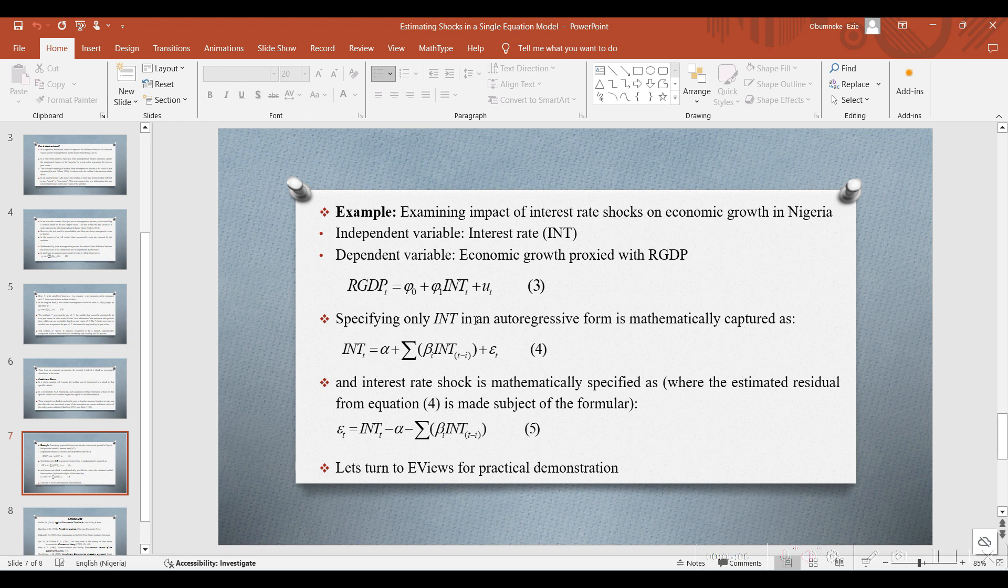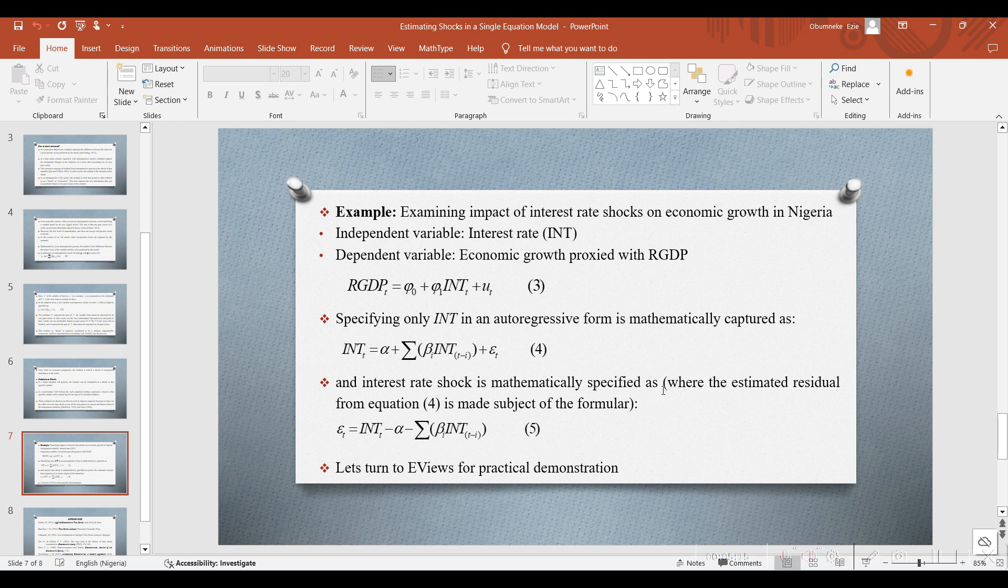Specifying only INT in an autoregressive form is mathematically captured in equation 4. And interest rate shock is mathematically specified where the estimated residual from equation 4 is made the subject of the formula.